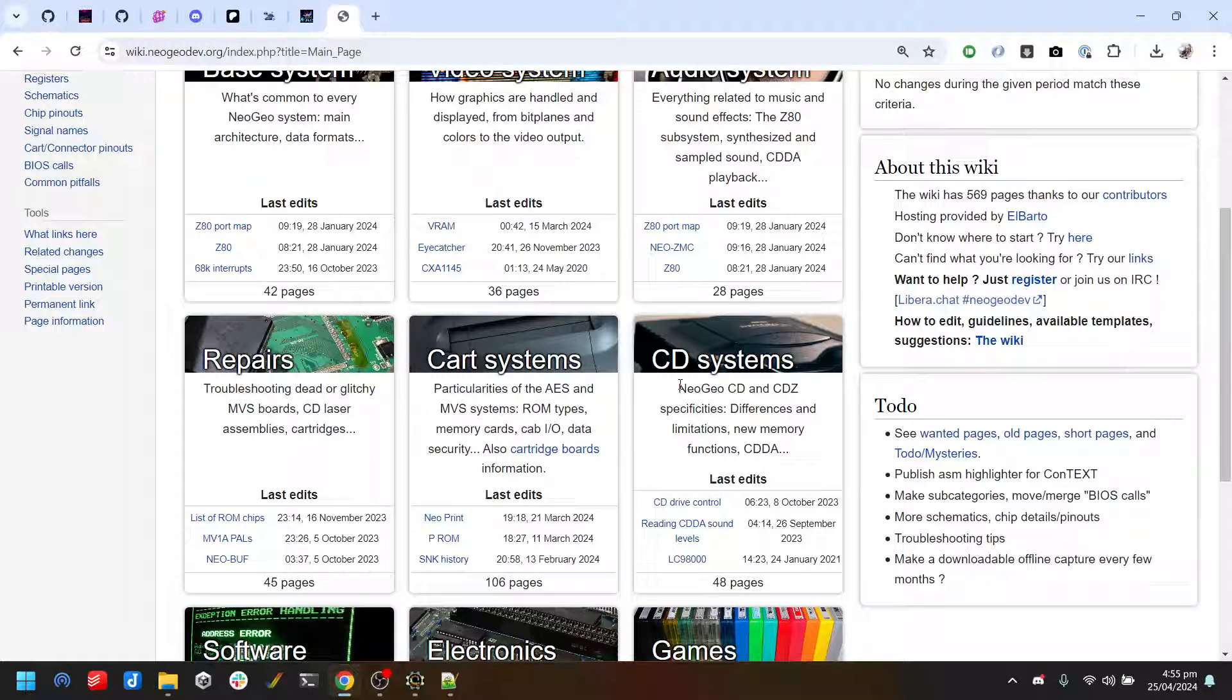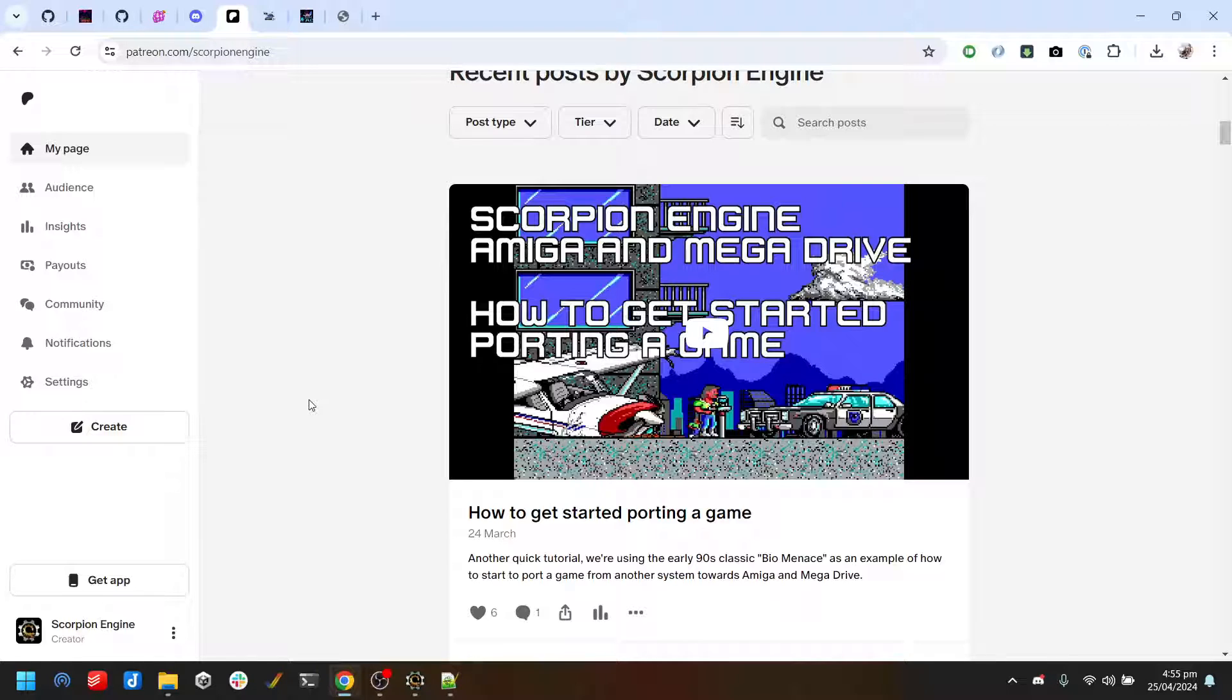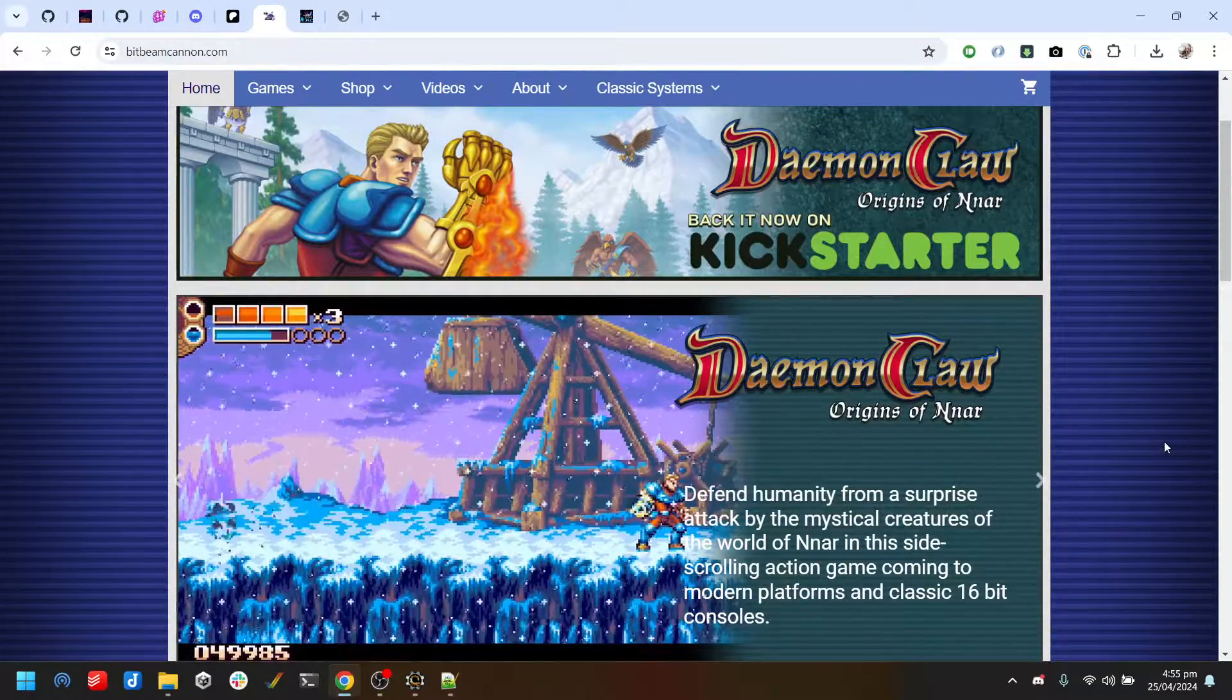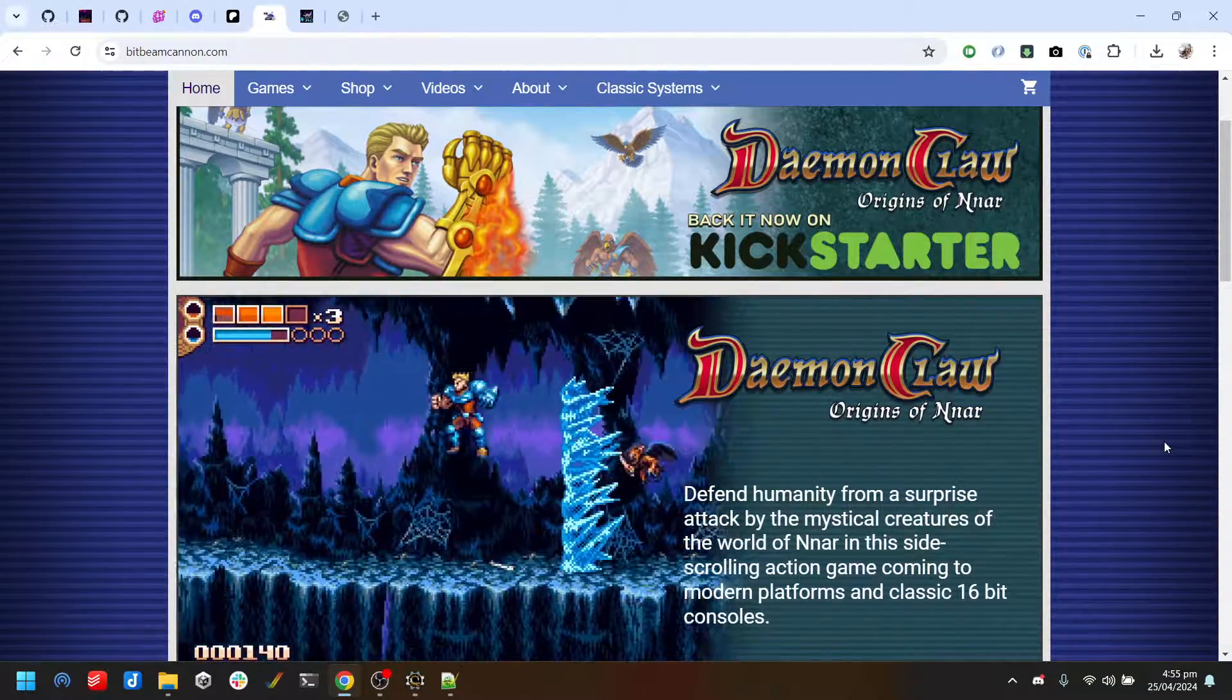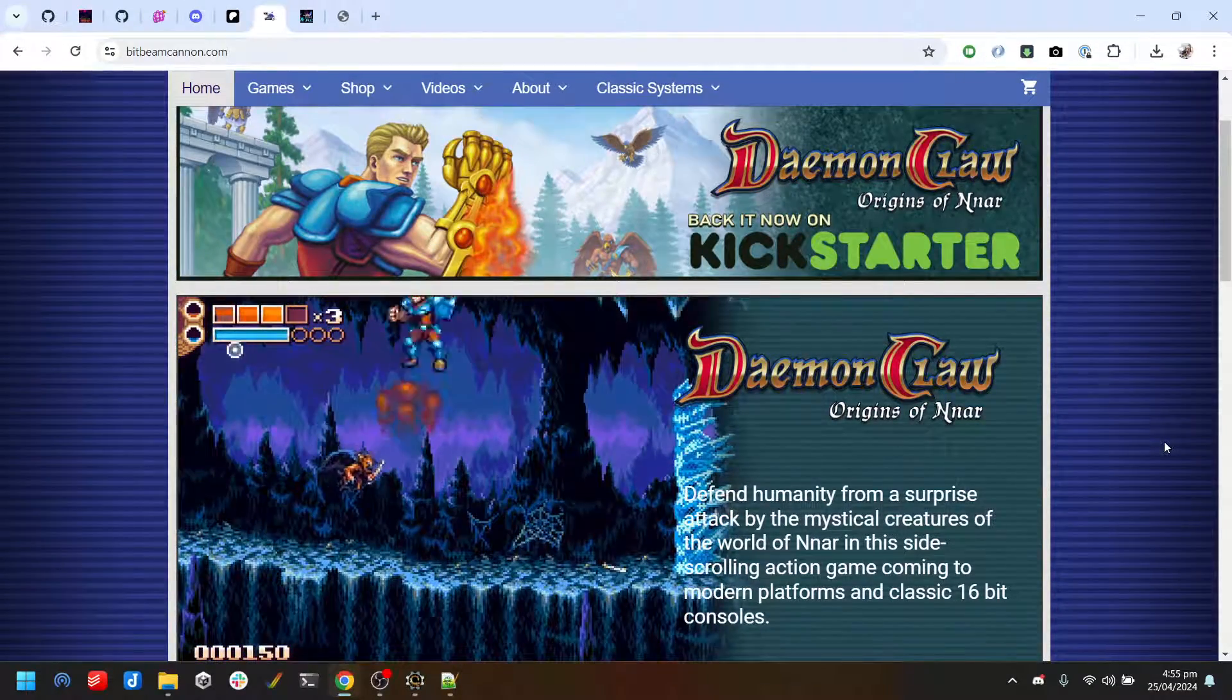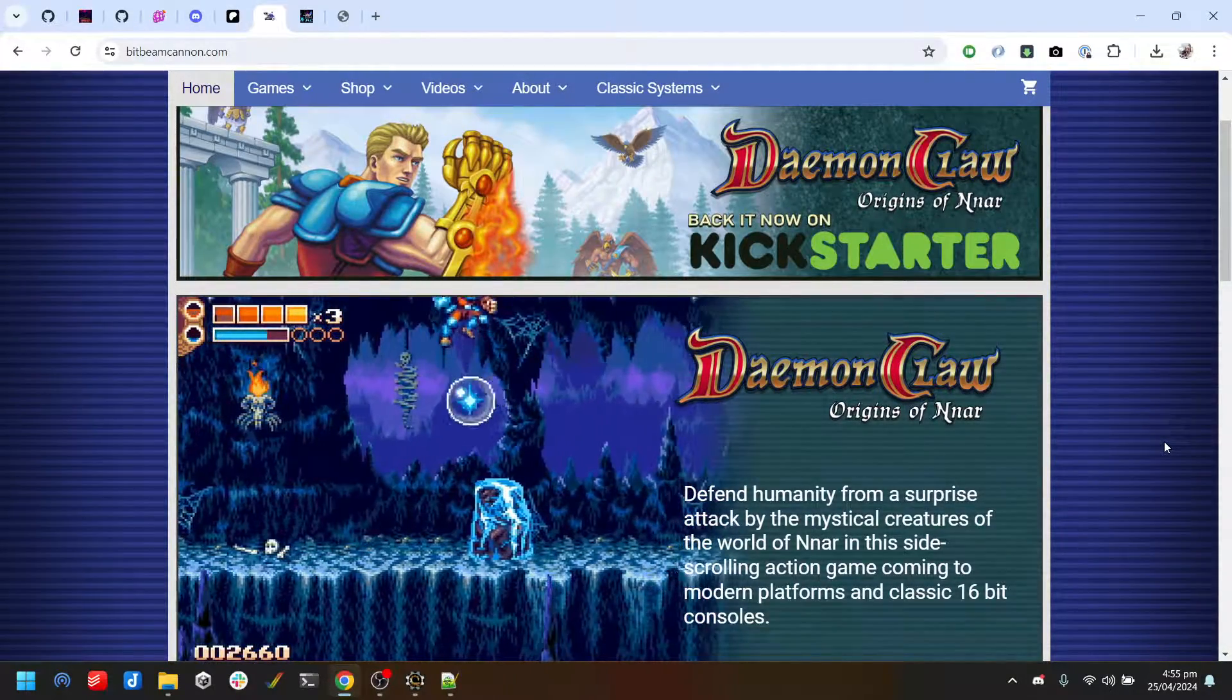Just to close up, there's a few other things I wanted to cover. Please do consider supporting me on Patreon - the Patreon supporters have been a really big help with me being able to justify all of the time that I put into Scorpion Engine. Every bit of support is appreciated. I also want to shout out to Bit Beam Cannon who have been major sponsors for the NeoGeo project. In fact, they've been major supporters for Scorpion in general for many years.